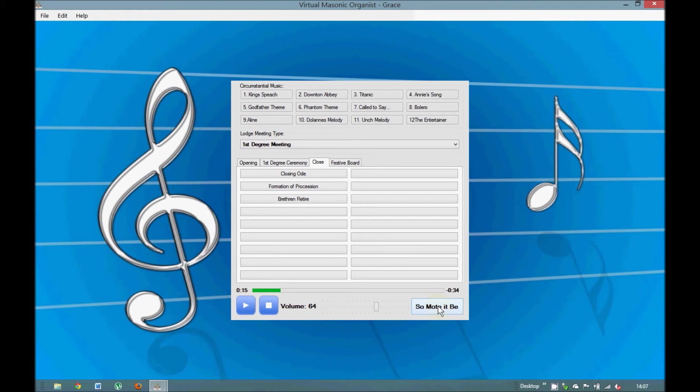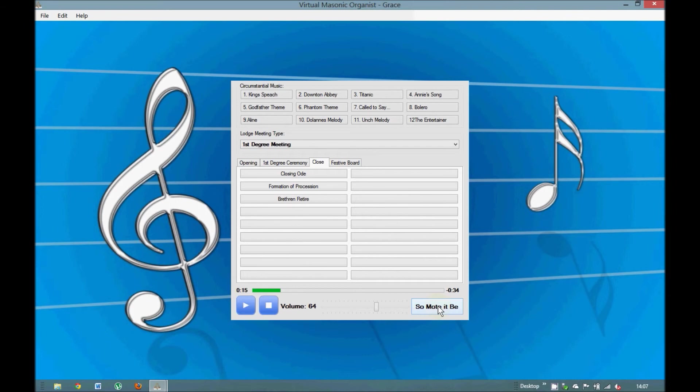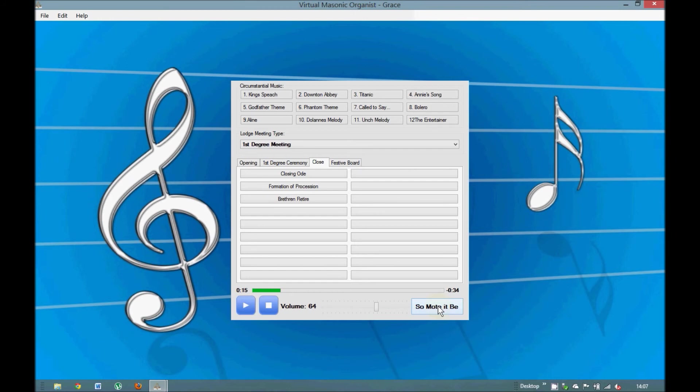So that is a quick demonstration of how Virtual Masonic Organist can be used. If you'd like to go to the website www.virtualmasonicorganist.com you can download a free evaluation copy. No time limit on it. There are limitations on the software. The music only plays for 10 seconds and you can't change any of the titles. See what you think of it. Show it to your brothers in the lodge. See what they think of it.